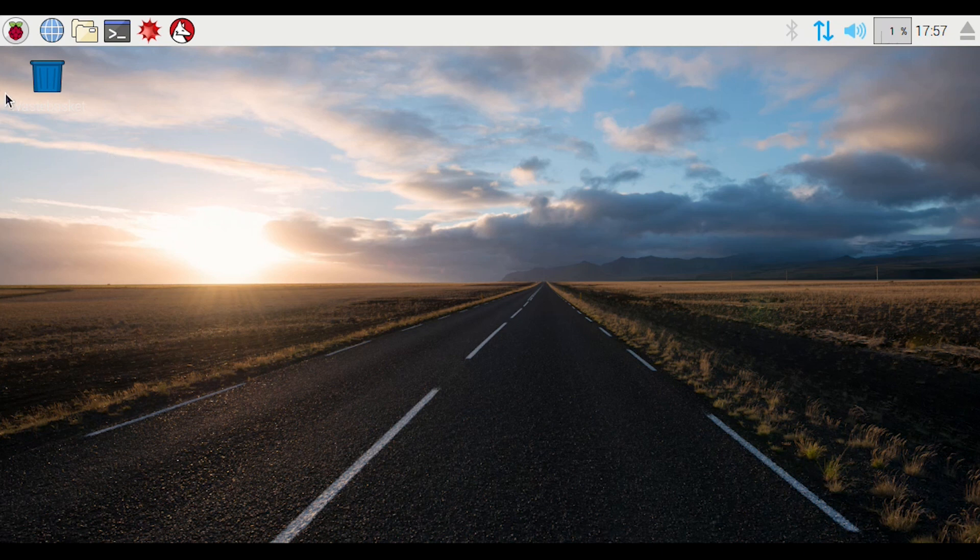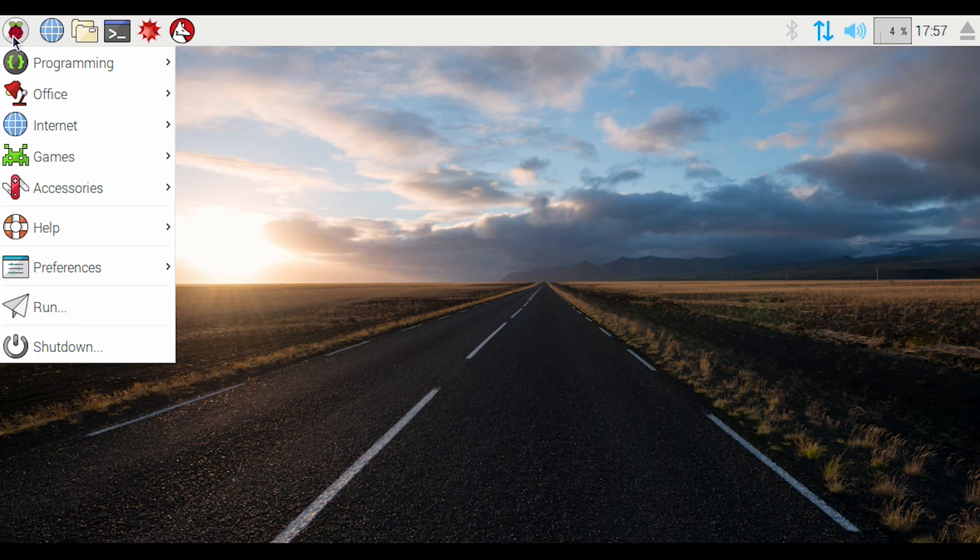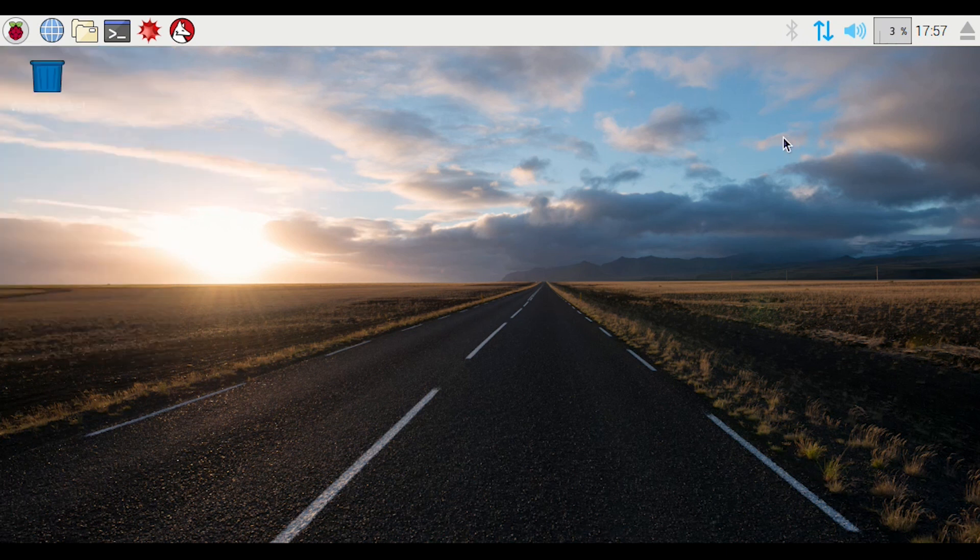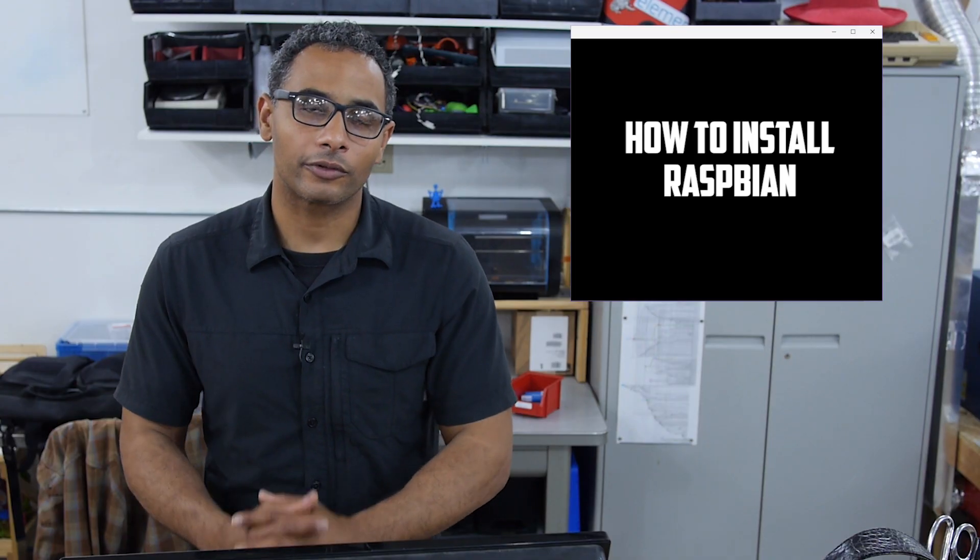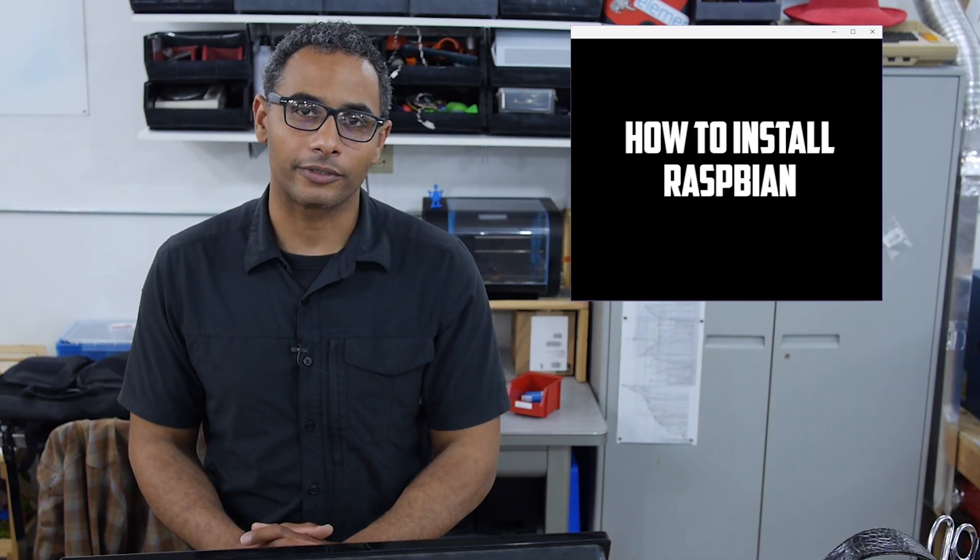Or you know what, if we were to configure it as a retro gaming system, we could do some retro gaming with it. So that's how we install Raspbian with the NOOBS installer on the Raspberry Pi.